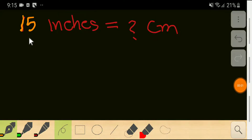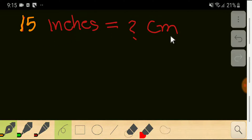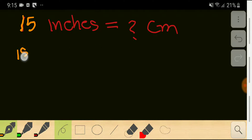Welcome to the channel. Today I am going to help you convert 15 inches to centimeters. To convert 15 inches to centimeters, I will apply three steps.